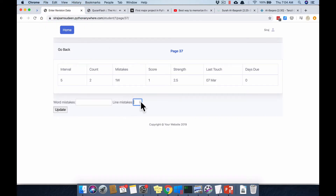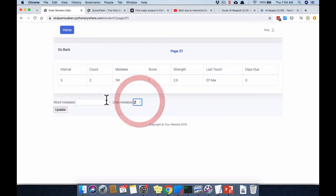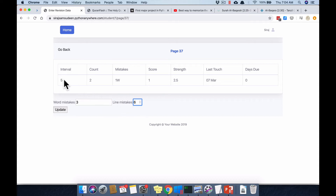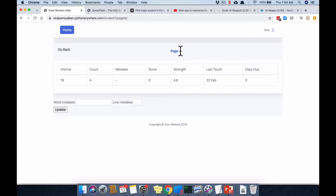Coming back to the entry screen, you can enter from the keyboard — for example, three word mistakes and six line mistakes. To show how this works: the interval was 5, and after entering 6 line mistakes and 3 word mistakes, it automatically moves to the next page in sequence.